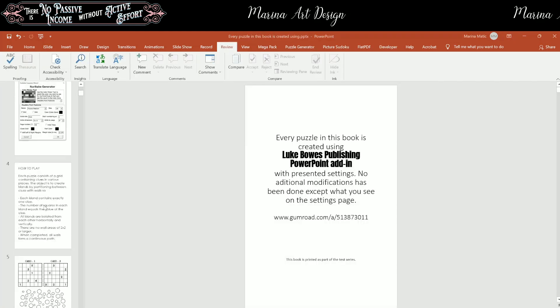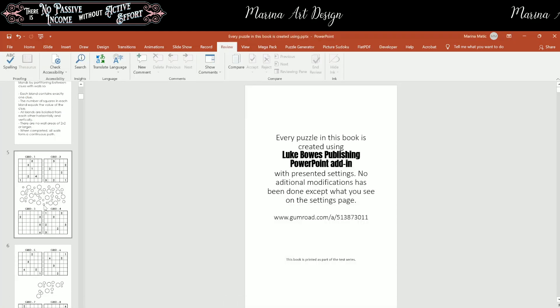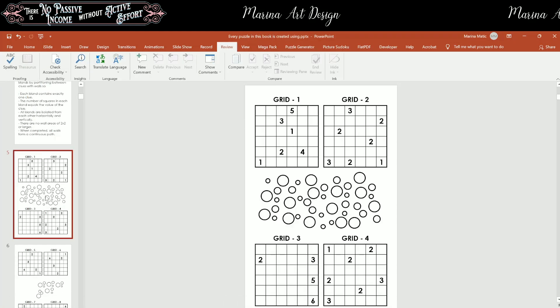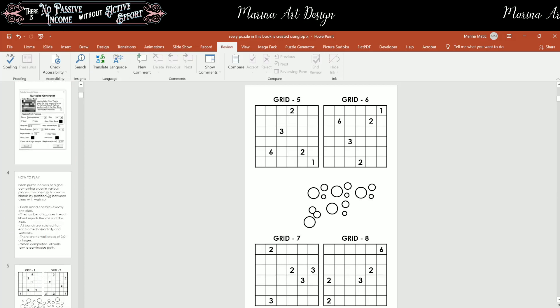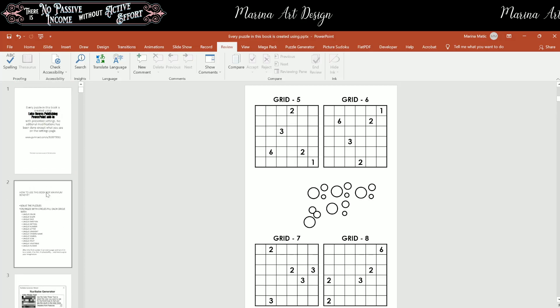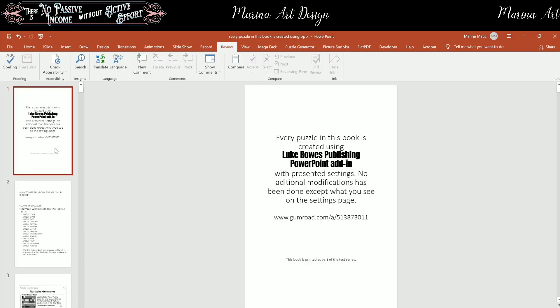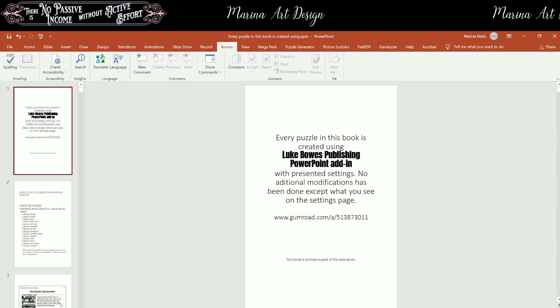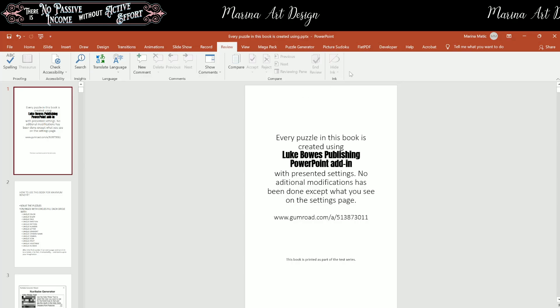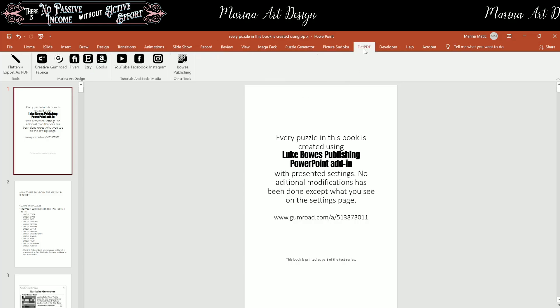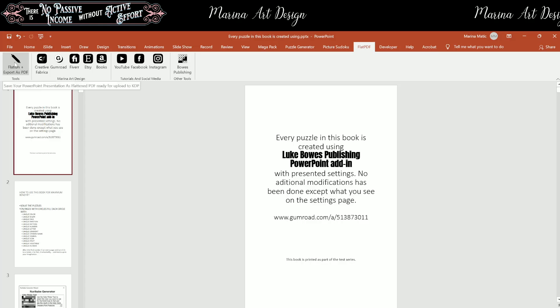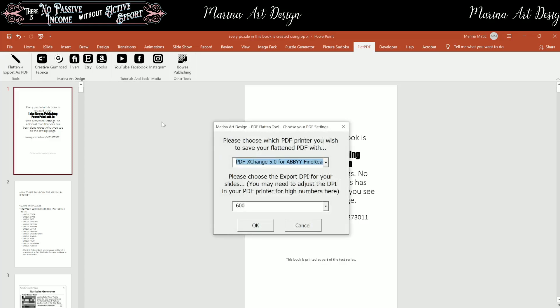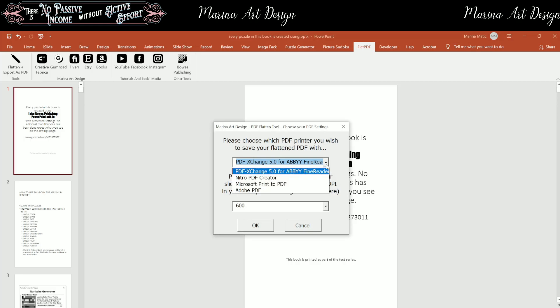So this is a puzzle book. You see, this is a puzzle book generated with Luke Baugh's puzzle generator. So I'm going to click on Flatten PDF, and I'm going to click on Flatten plus Export as PDF. And now I'm going to have this menu here.